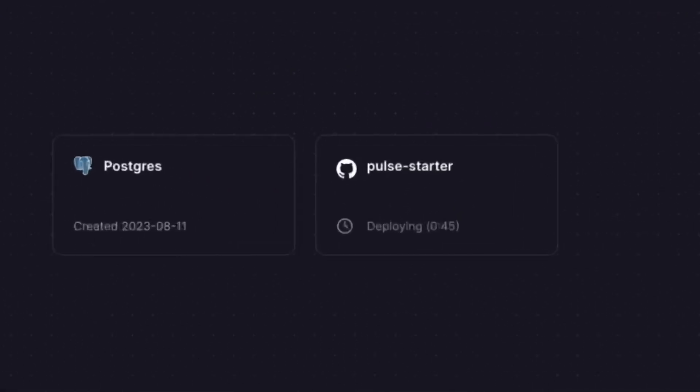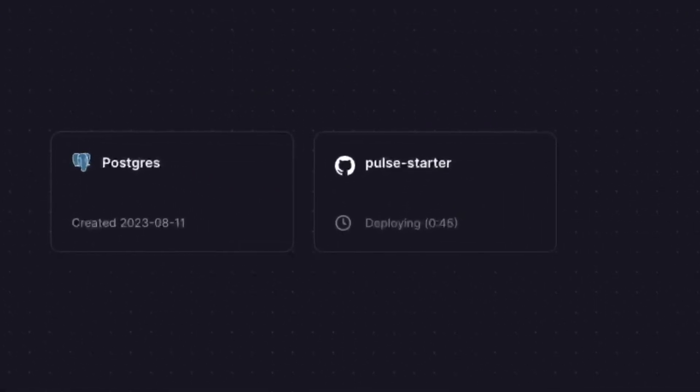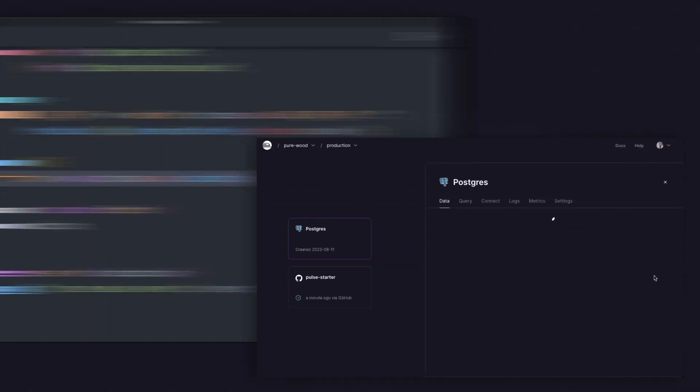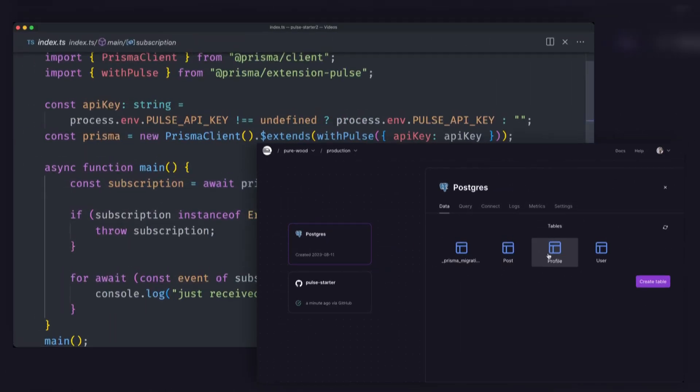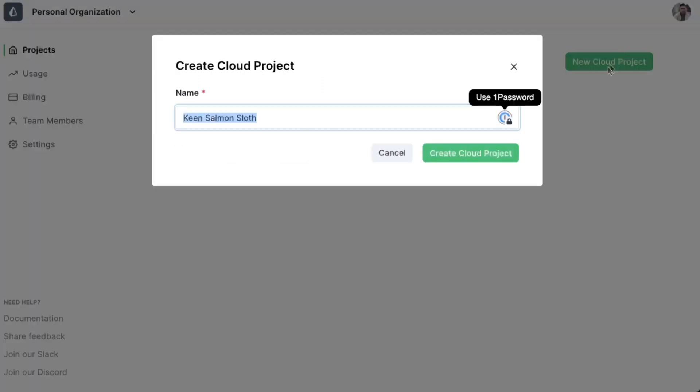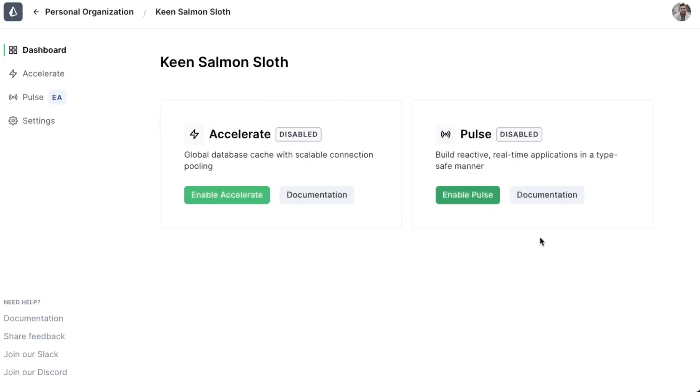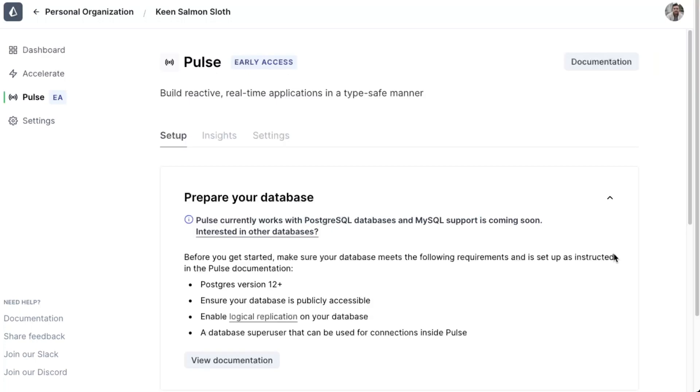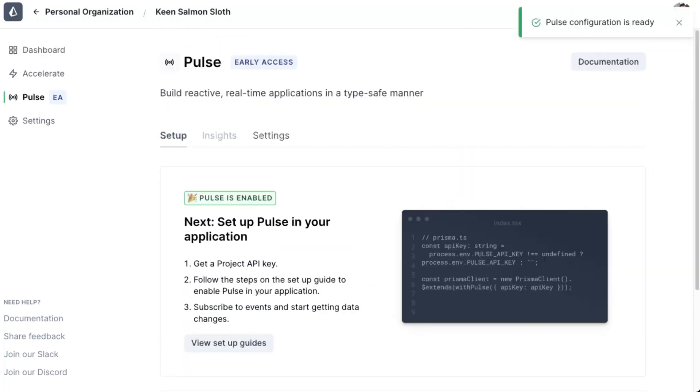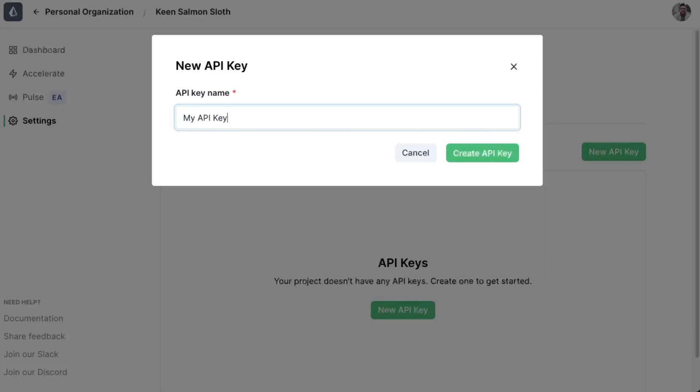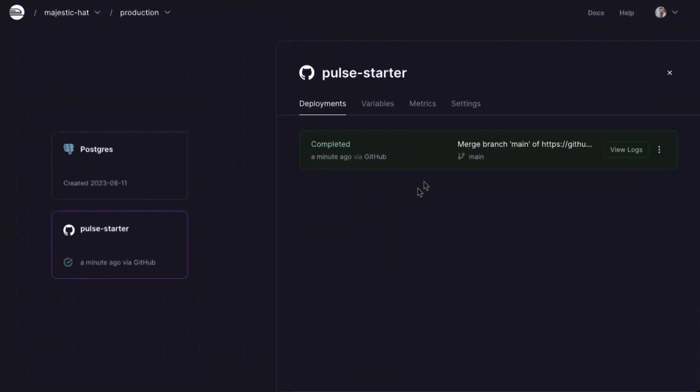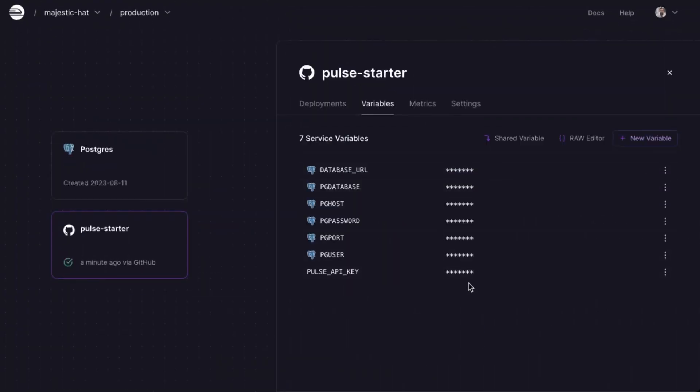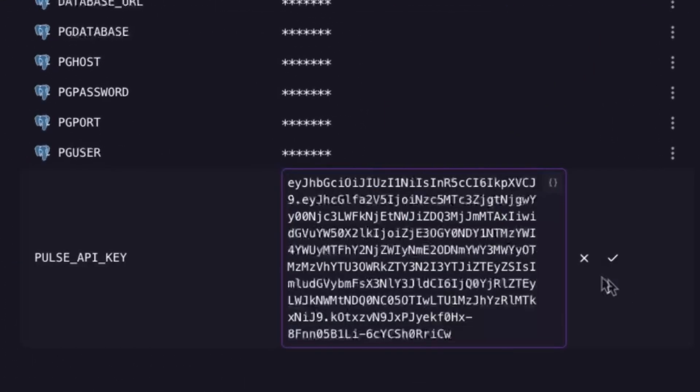This repo is a basic Pulse Starter app that comes with some models for your database and a basic Pulse subscription that will output any changes to your user table. We will need to get the API key for this project. So head to the Prisma Data Platform, create a project, click on the Pulse Configuration tab, paste in your database URL, wait for Pulse to finish its setup, then create an API key and return to your Railway project. You will need to click on your Pulse Starter service, click on the Variables section, and paste in your Pulse API key variable. Then go back to the Builds tab and redeploy.